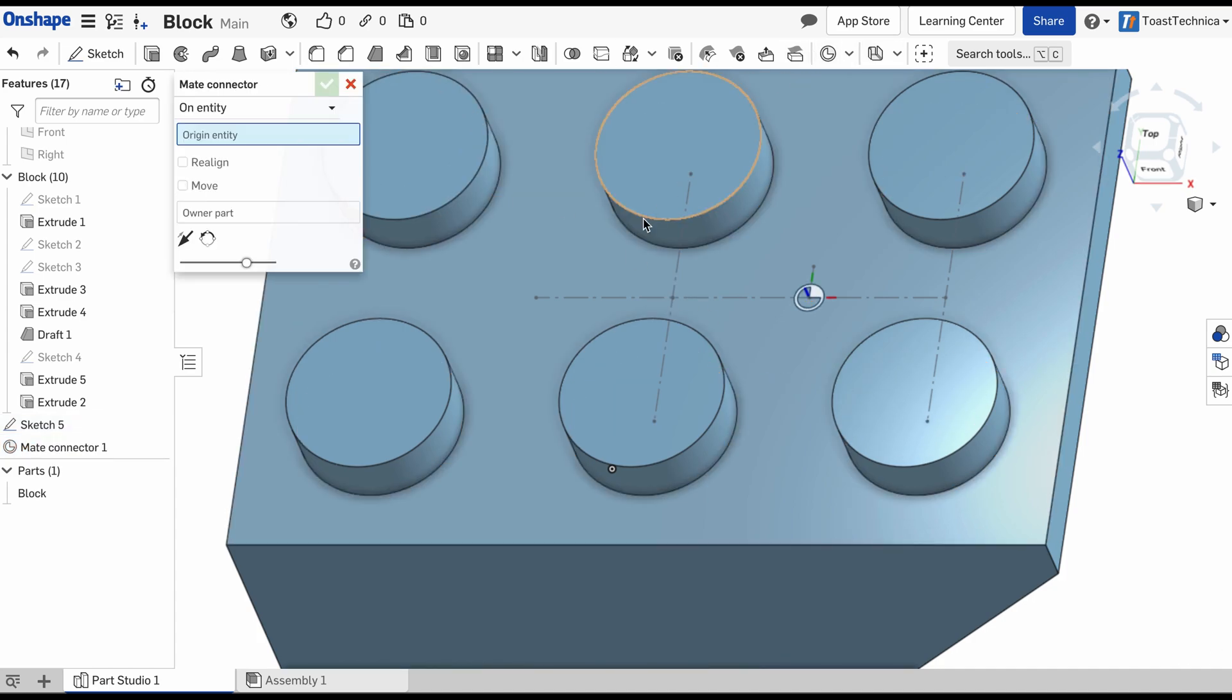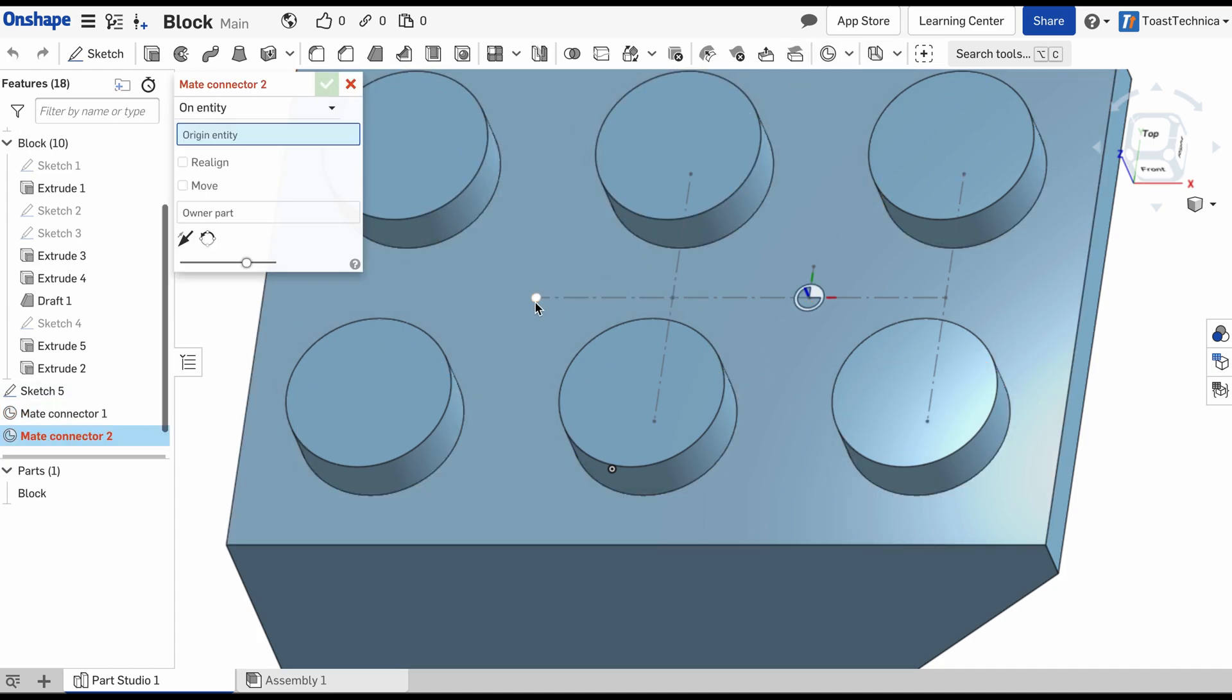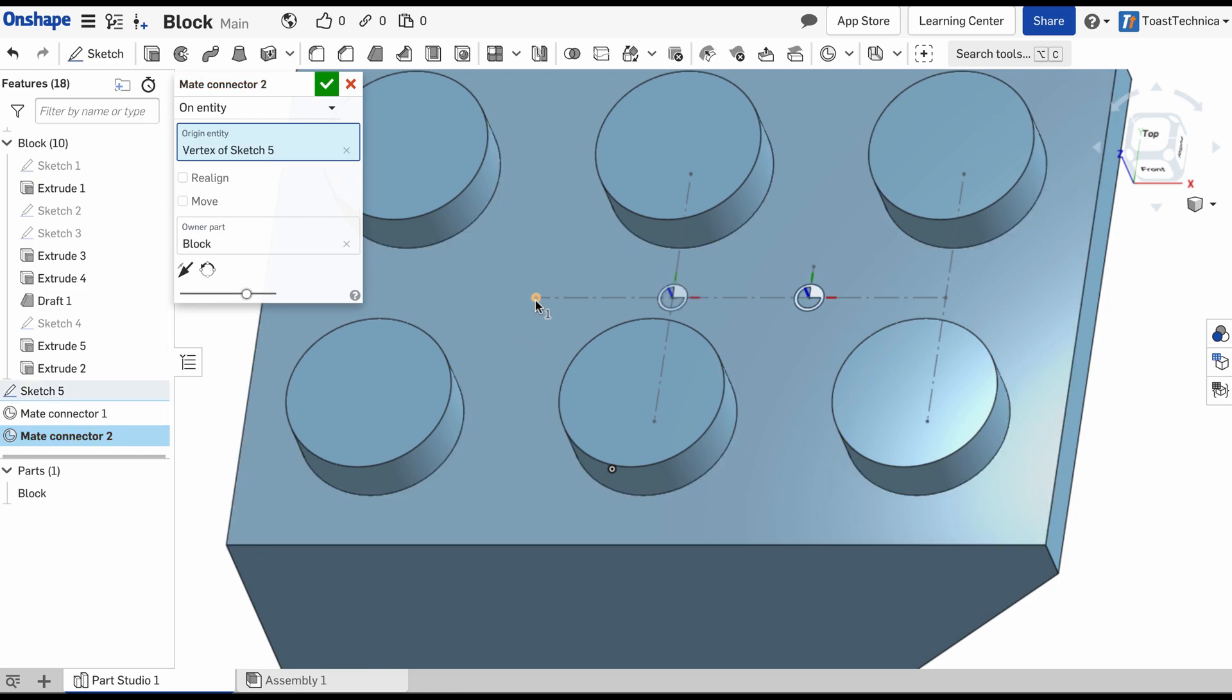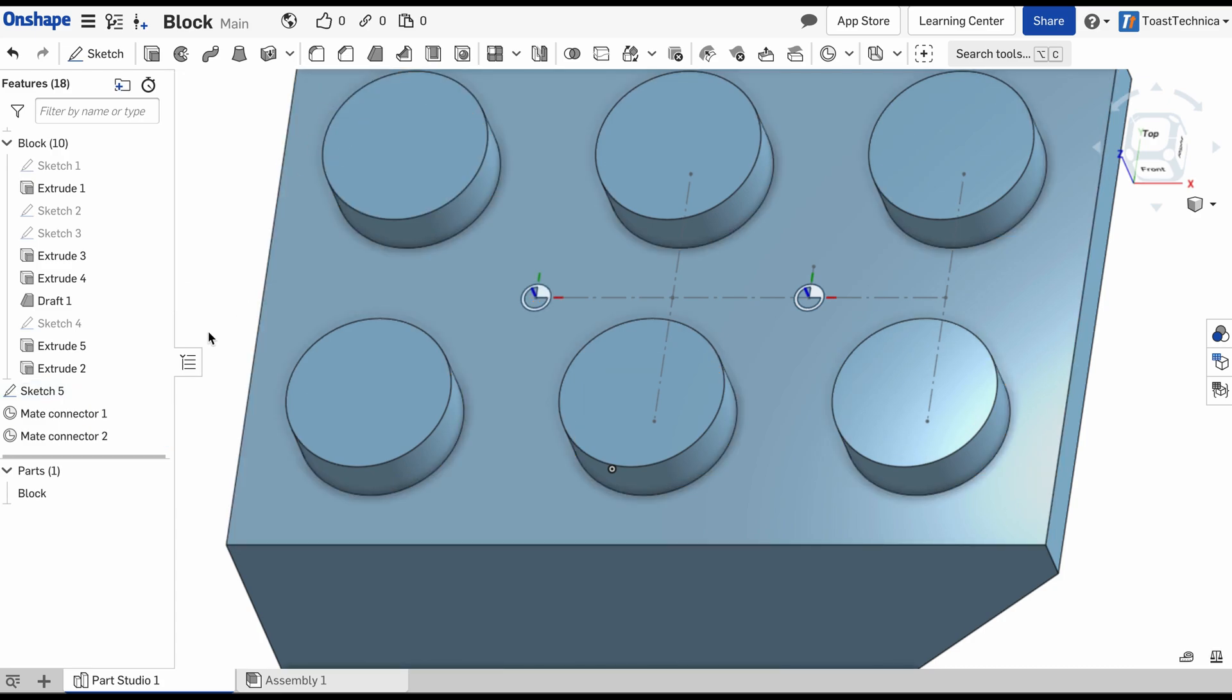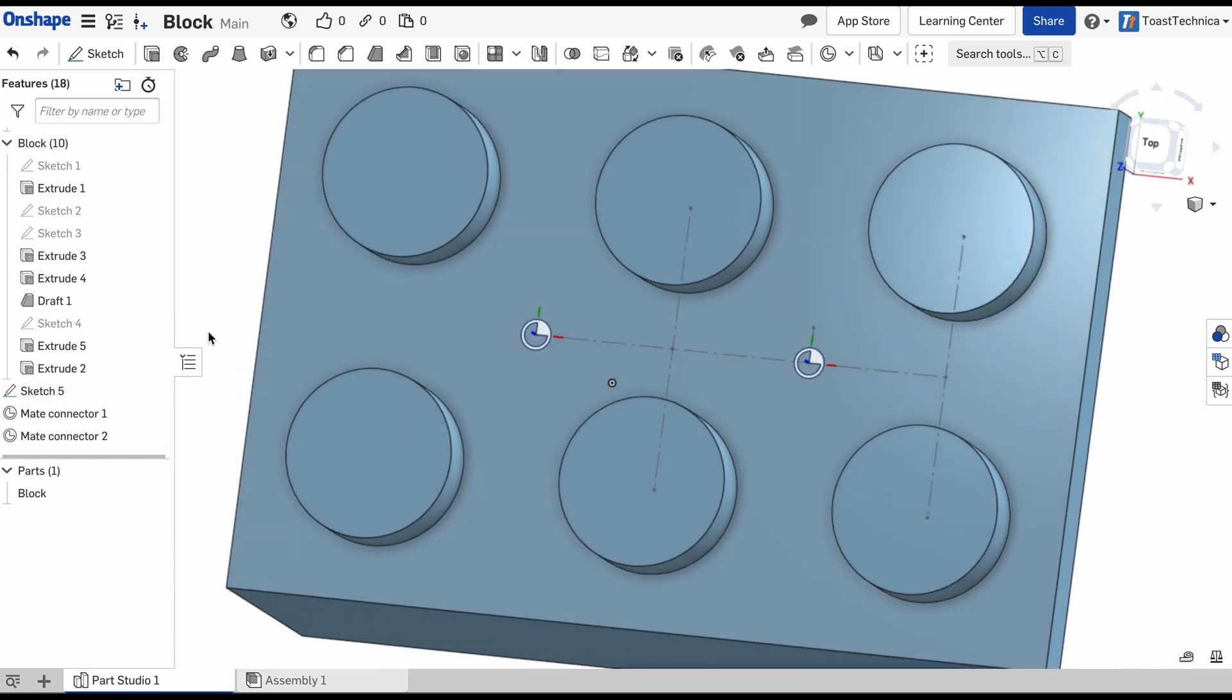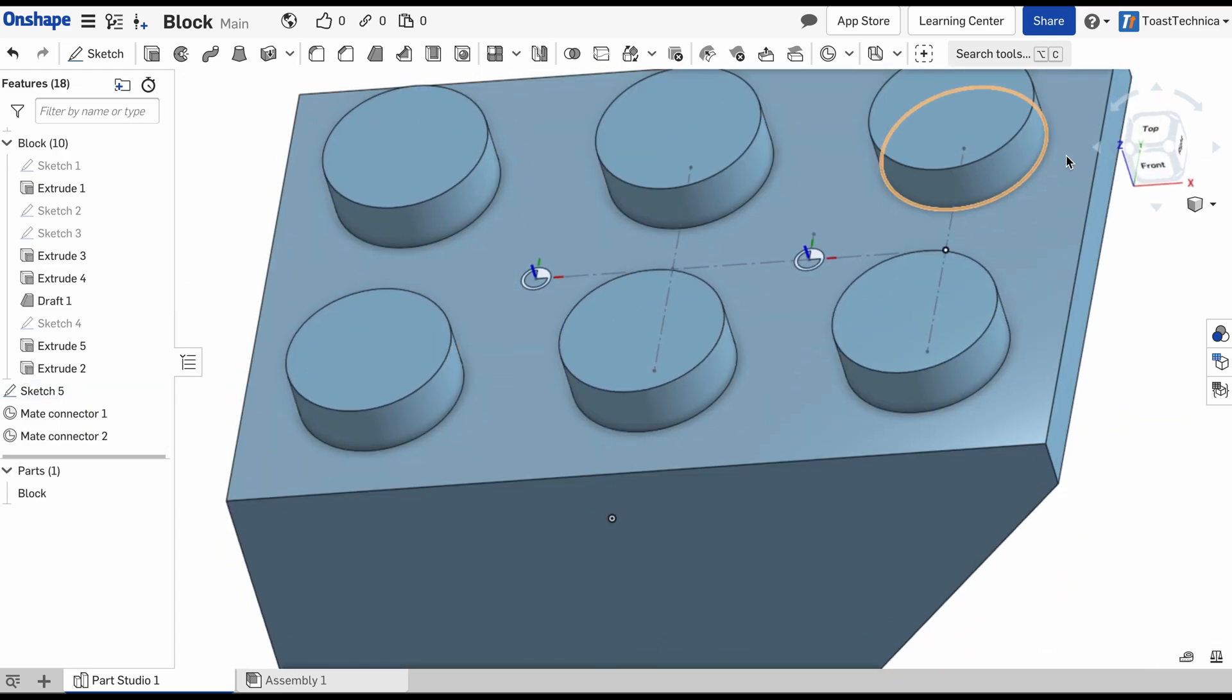I'll add another one at this point right here as well. Let me select the top face and we'll put one right there. So that takes care of the mate connectors for the top face.